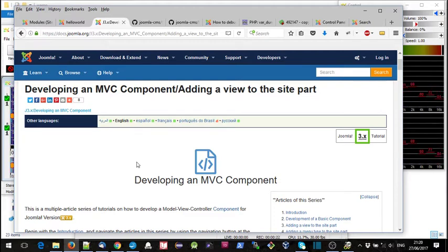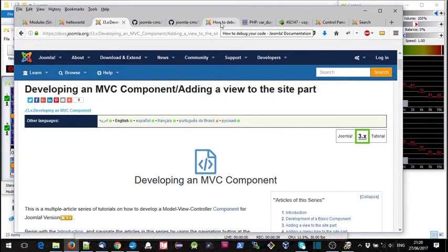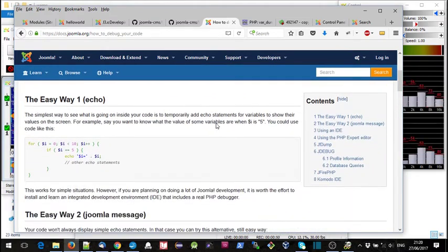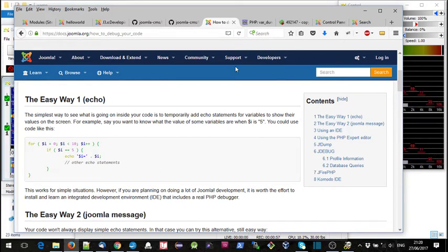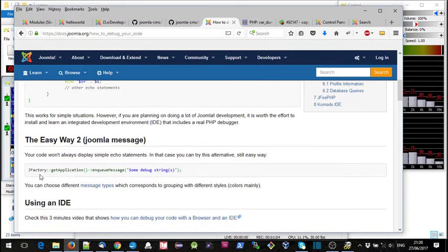We're also going to be adding a controller. Now when you start following a tutorial on the internet, if you're like me you always run into some sorts of problems, so it's worth learning a little bit about debugging your code within Joomla. If you put 'debug Joomla' into Google you'll probably find a page on how to debug your code, giving tips about using echo statements in PHP, var_dump of PHP variables, or using the enqueueMessage function — and we'll try these out at the end of this video.